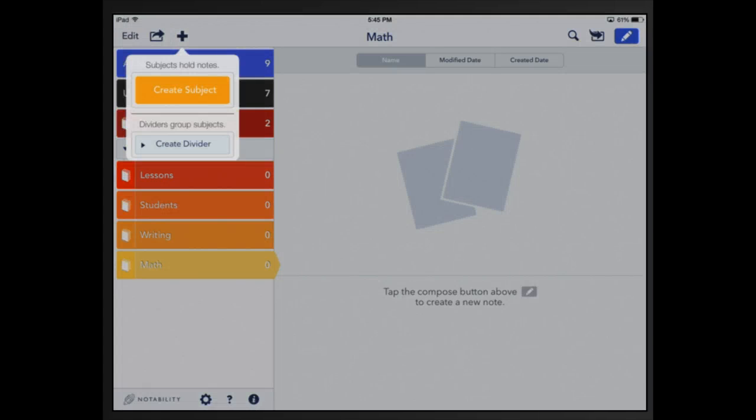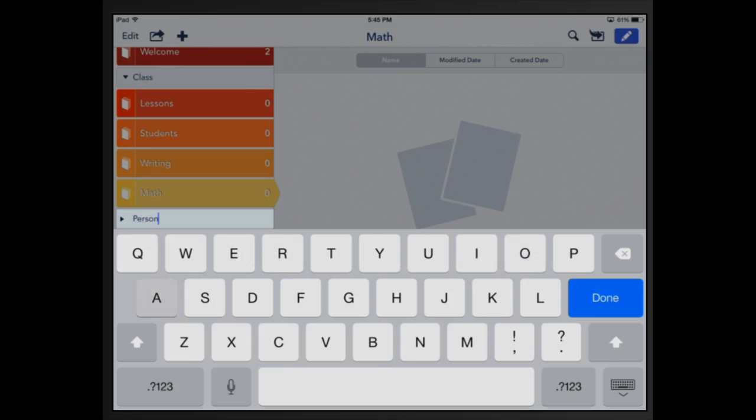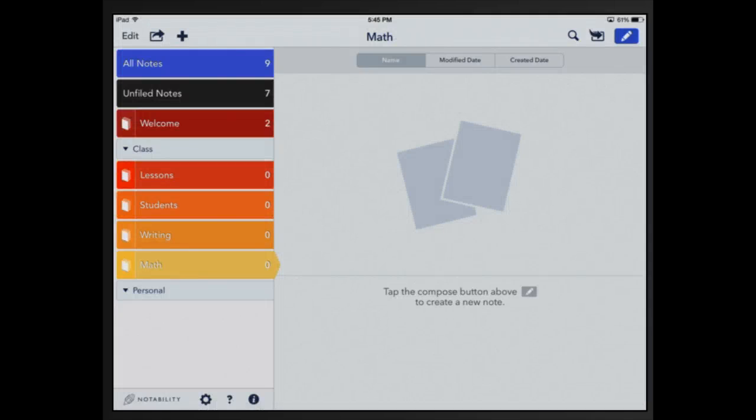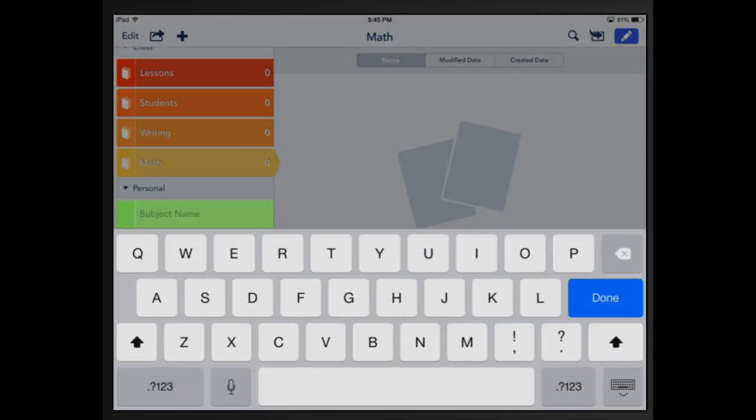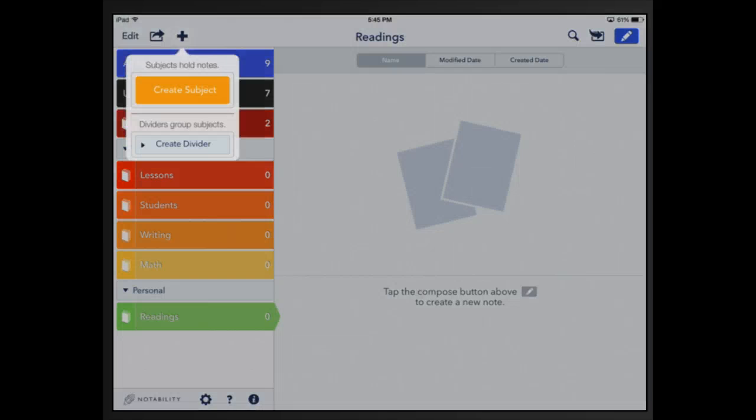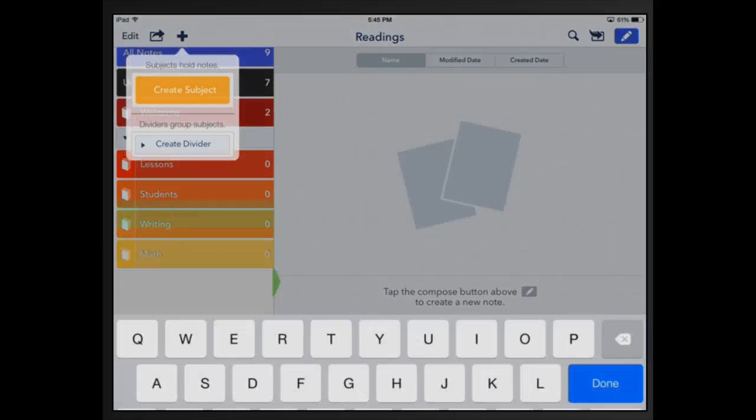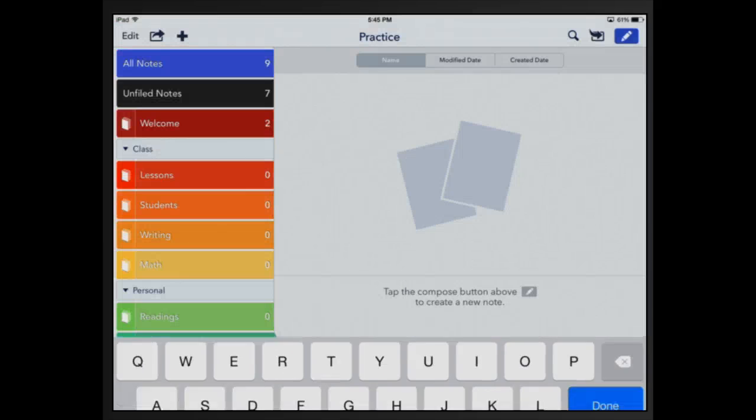Then I'm going to add another divider called personal and within my personal divider I'm going to add the subject of readings and I'm going to add another subject called practice just so I can show you how to delete. Done.